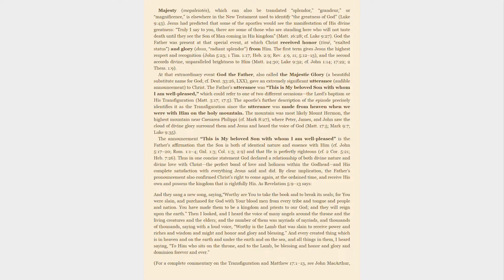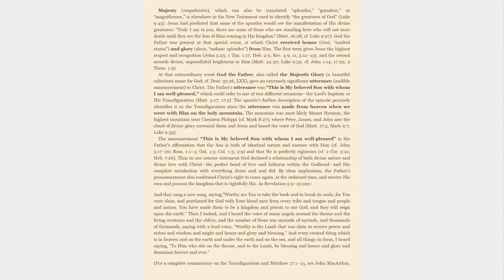As Revelation 5:9-13 says: And they sang a new song, saying, Worthy are you to take the book and to break its seals, for you were slain, and purchased for God with your blood men from every tribe and tongue and people and nation. You have made them to be a kingdom and priests to our God, and they will reign upon the earth. Then I looked, and I heard the voice of many angels around the throne and the living creatures and the elders, and the number of them was myriads of myriads, and thousands of thousands, saying with a loud voice, Worthy is the Lamb that was slain to receive power and riches and wisdom and might and honor and glory and blessing. And every created thing which is in heaven and on the earth and under the earth and on the sea, and all things in them, I heard saying, To him who sits on the throne, and to the Lamb, be blessing and honor and glory and dominion forever and ever.